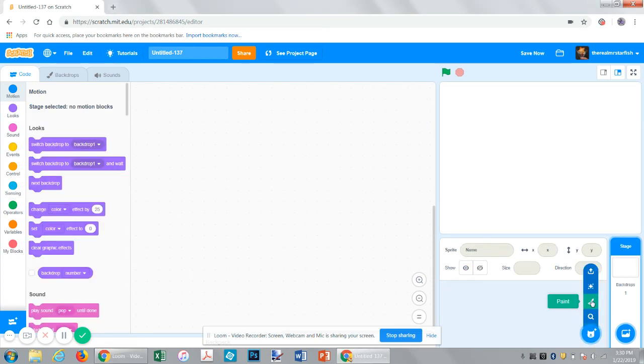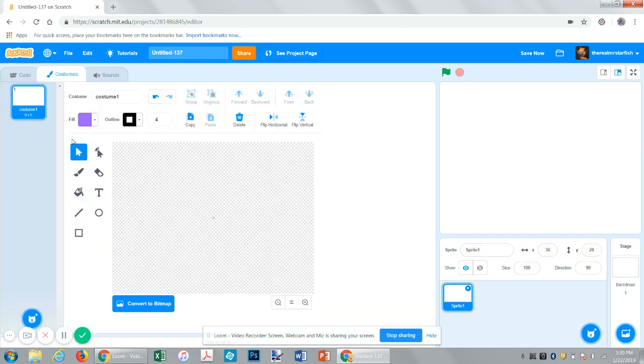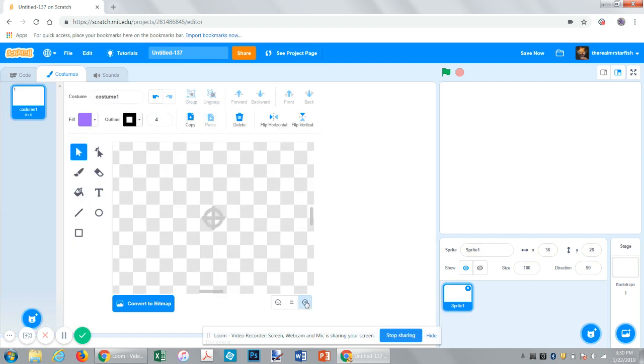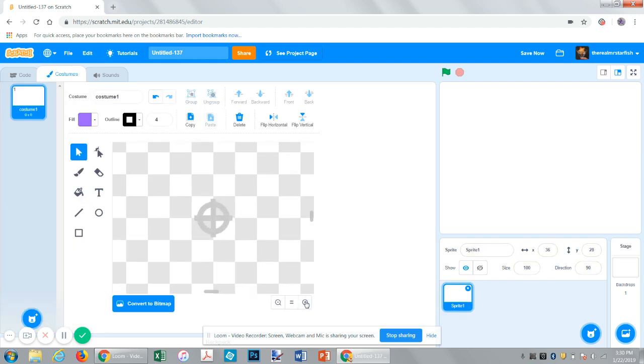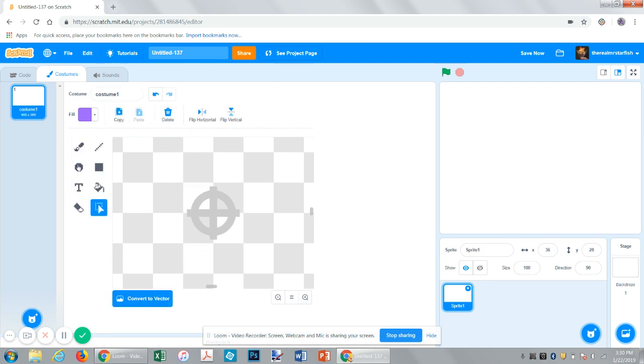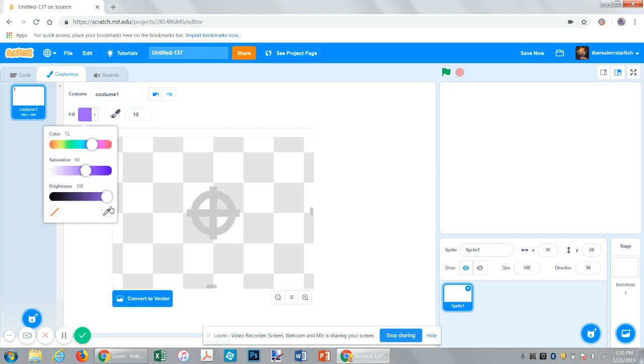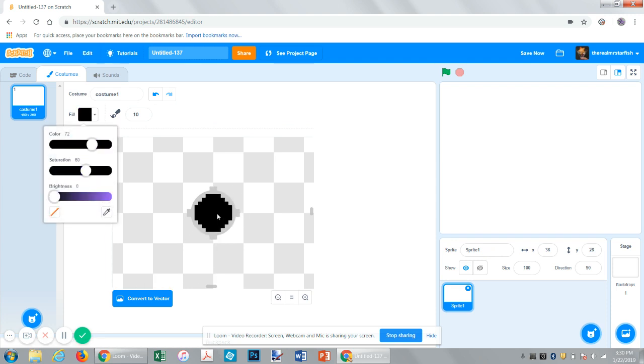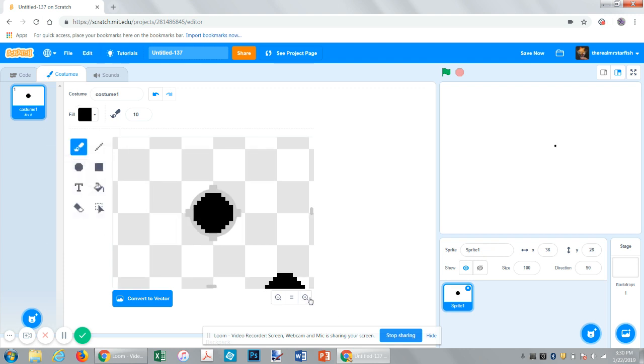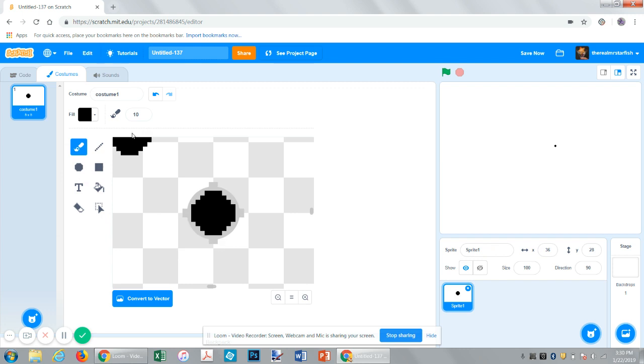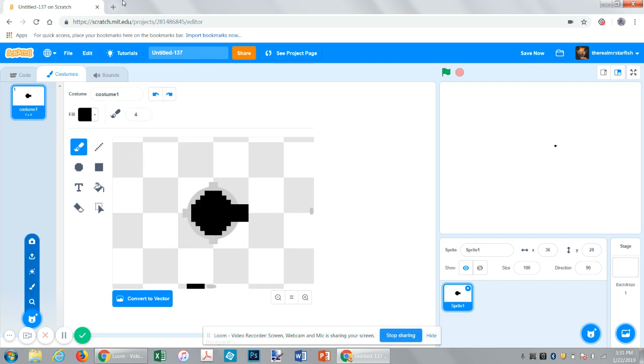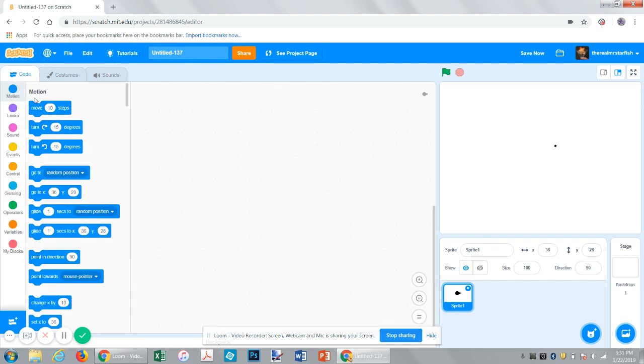Alright, so let's draw our little turret. Let's convert it to bitmap. I really like pixels for some reason. Pixelized, pixelated, whatever. Alright, that's good. Okay. So now we have our turret.